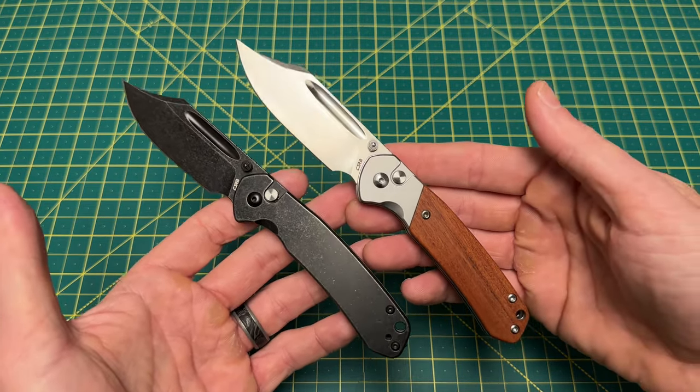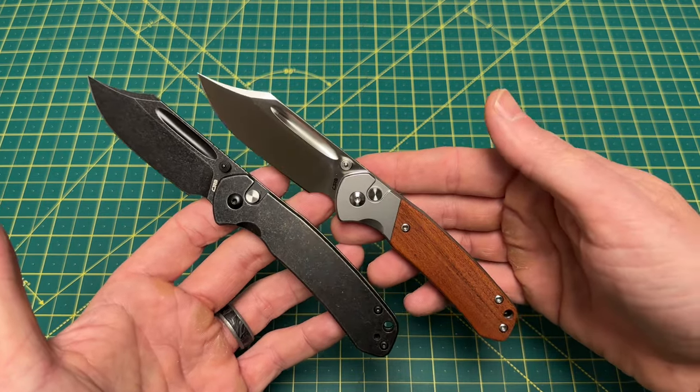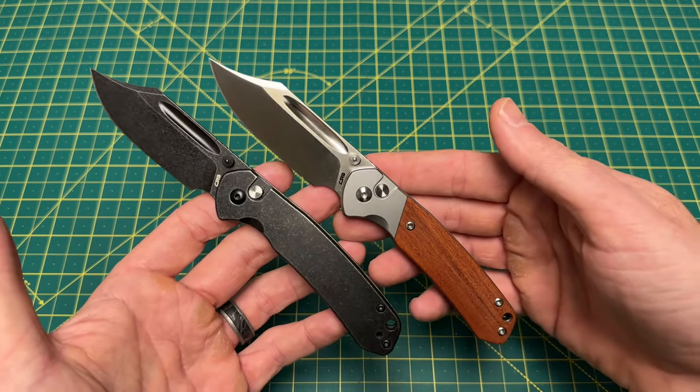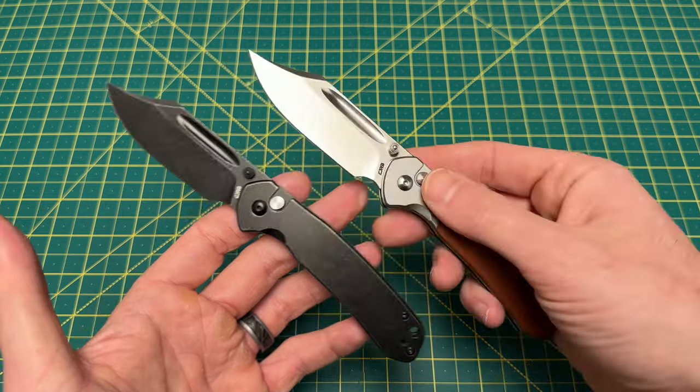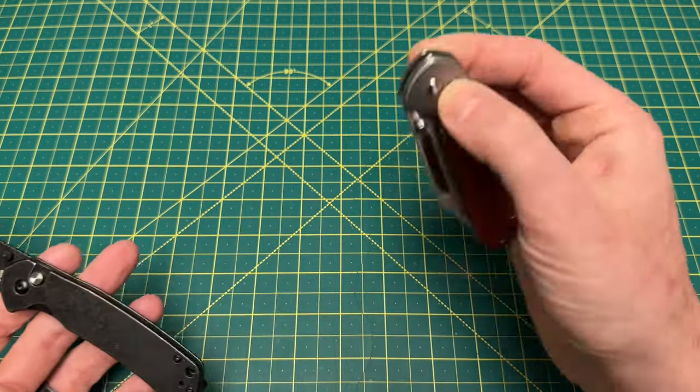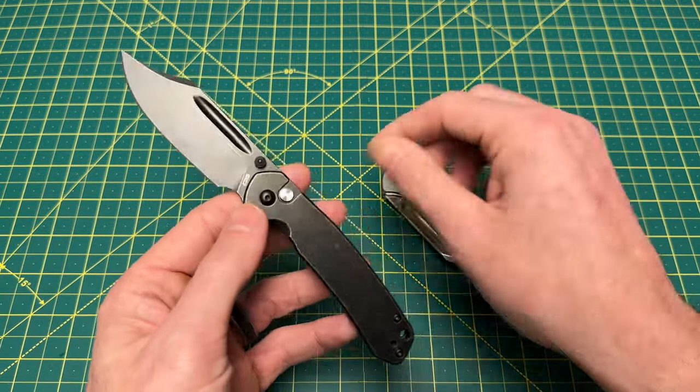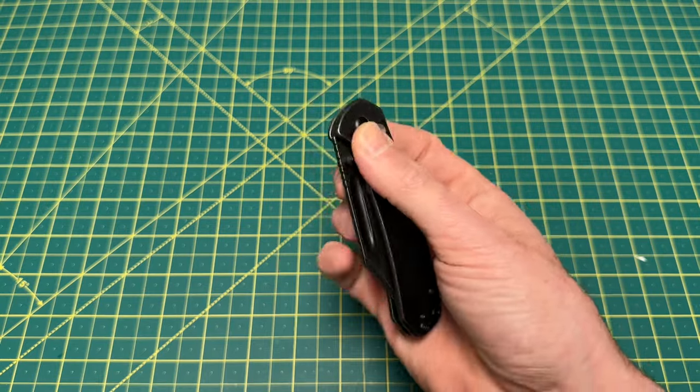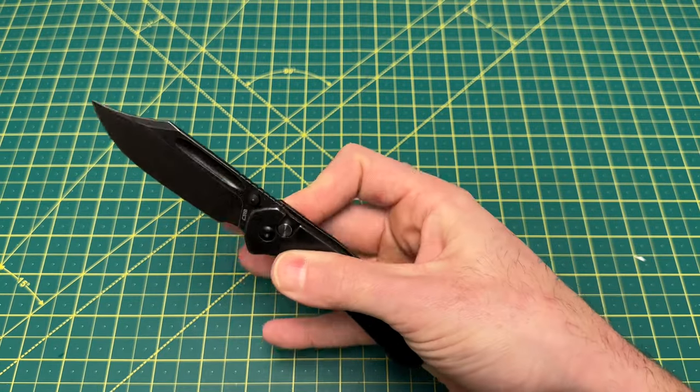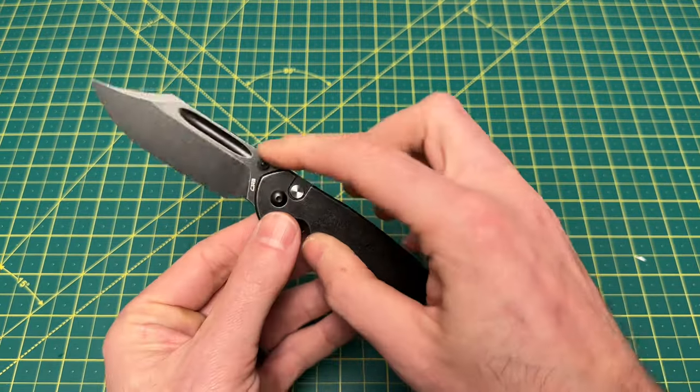From everything I could see, the best price, the most affordable price, is over at CJRB's website as of right now, which is Friday April 12th. These have not landed at Blade HQ yet, so it looks like your best option is to hop on over to CJRB's website to pick one up.